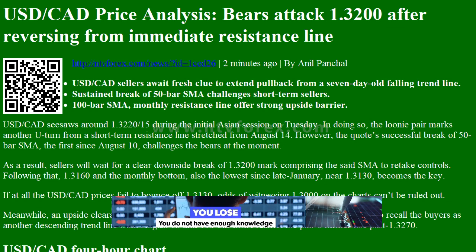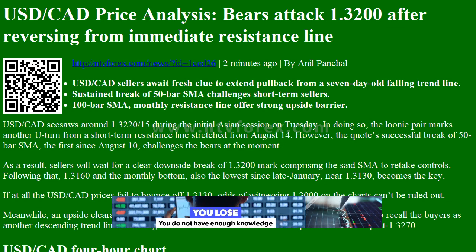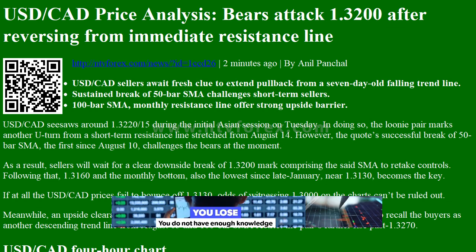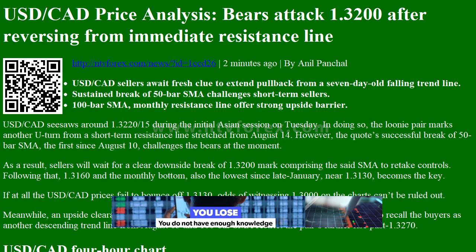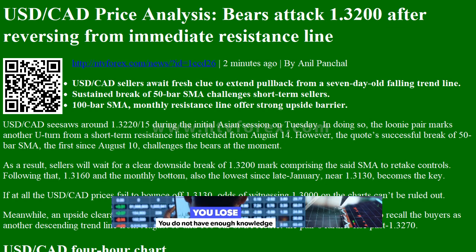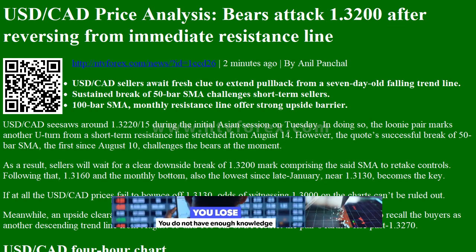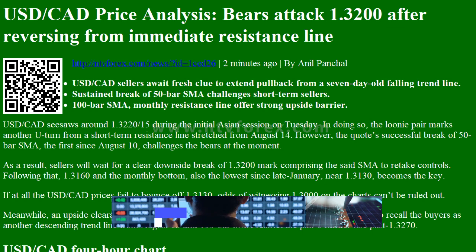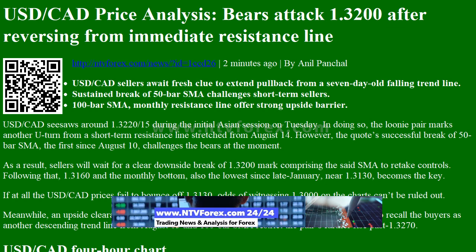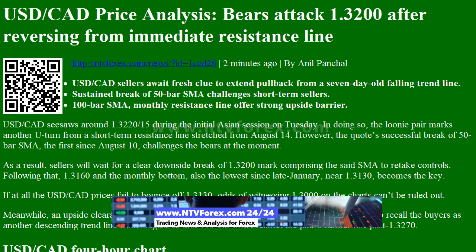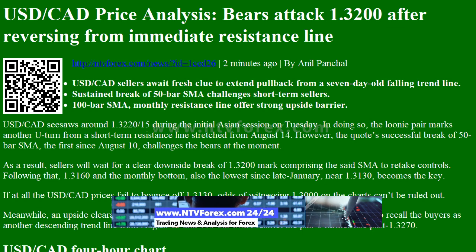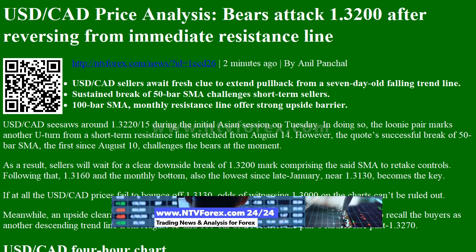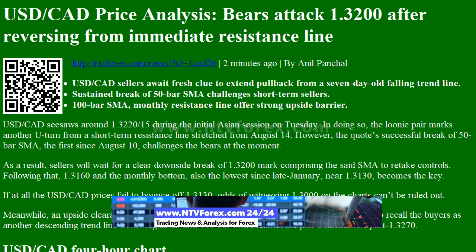Hi, I am Anna, I come from www.ntvforex.com. USDCAD price analysis: bears attack 1.3200 after reversing from immediate resistance line. By Anil Panchal — USDCAD sellers await fresh clue to extend pullback from a 7-day-old falling trend line.